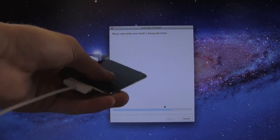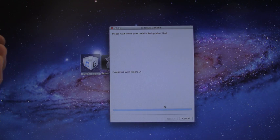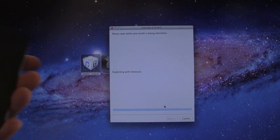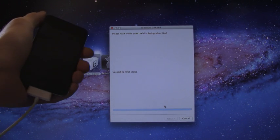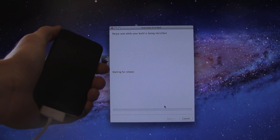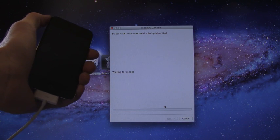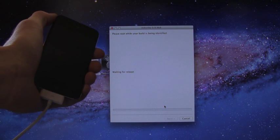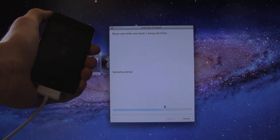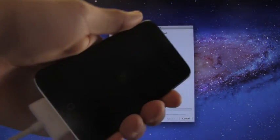Here we go. It is booting tethered and it's exploiting with LimeRain right now. This is how you know that you are in the tethered state because it does show the pineapple logo instead of the Apple logo when it's booting up.